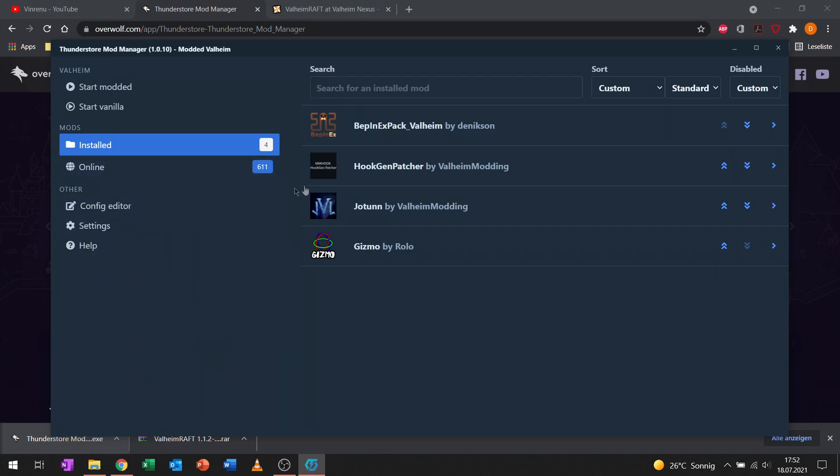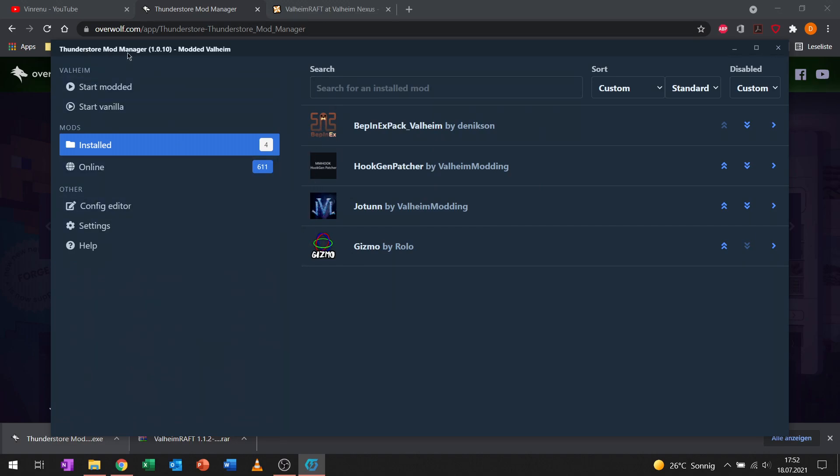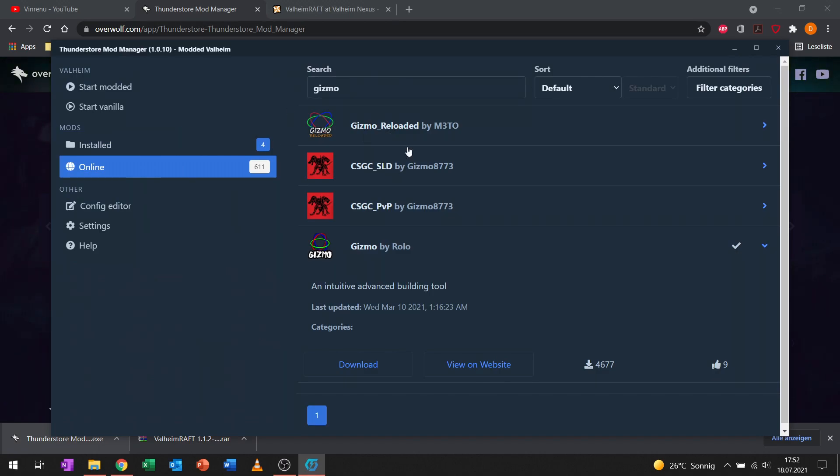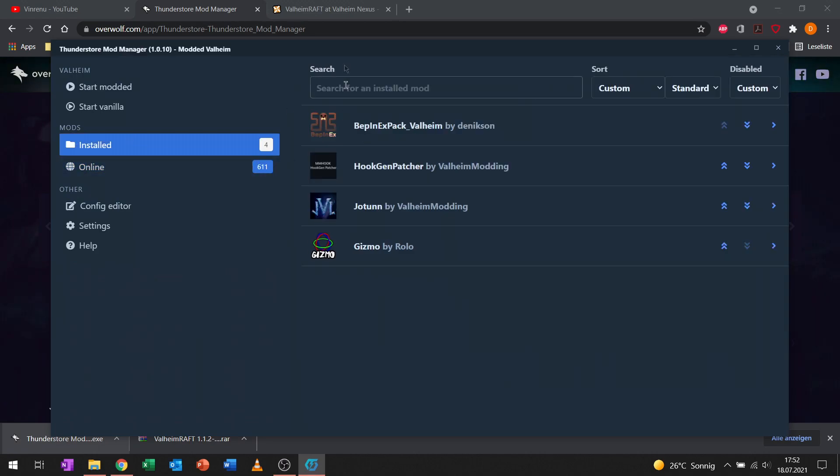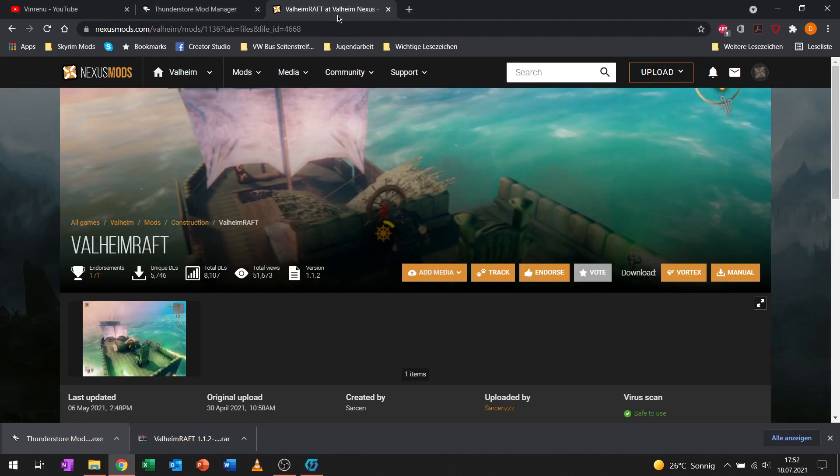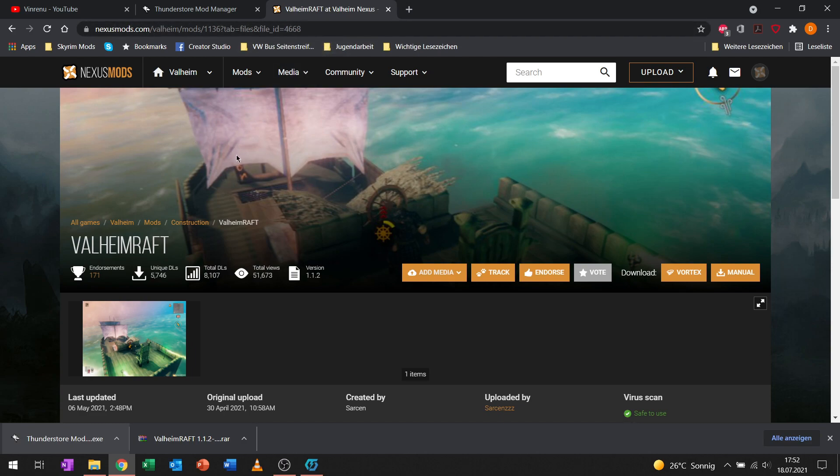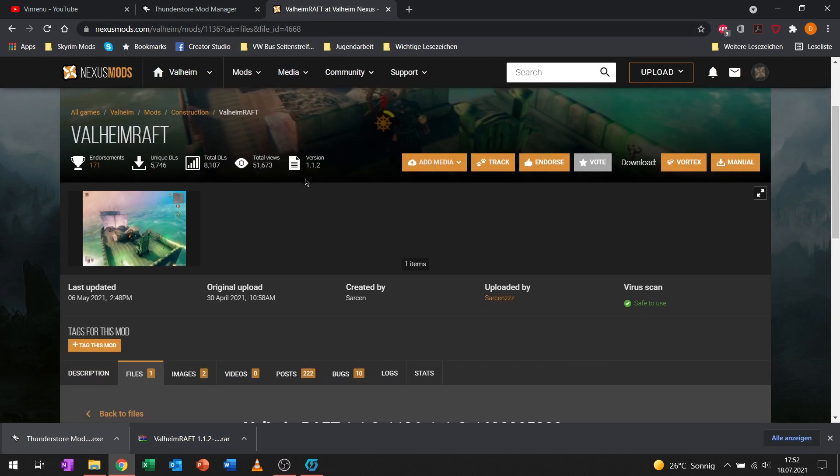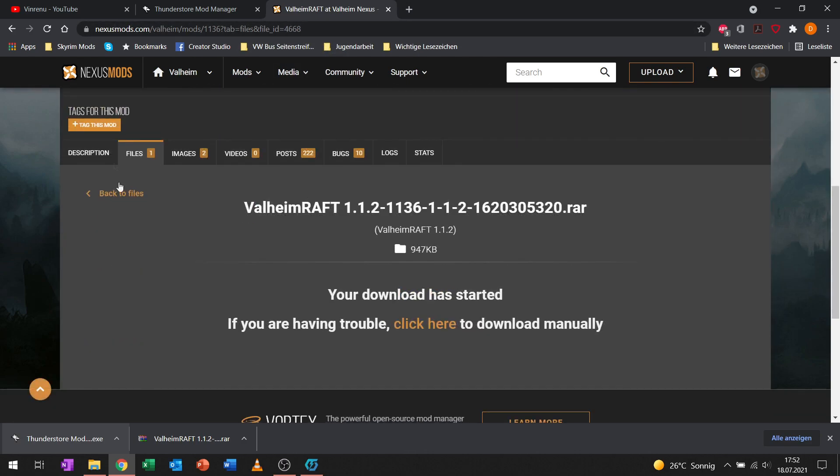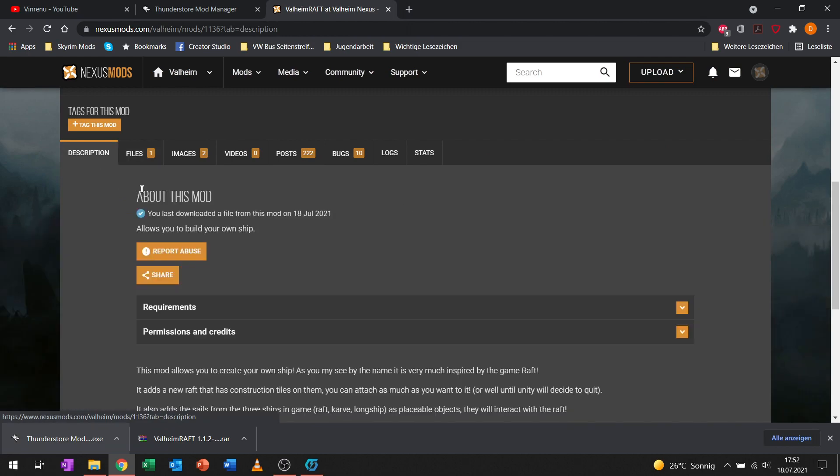Now we want to get Valheim Raft as an example, and I want to show you how to install mods that are not in the ThunderStore online pool. Valheim Raft is only available at Nexus Mods. You need to log in, create a free account to be able to download from here. I will also leave the mod page in the description.